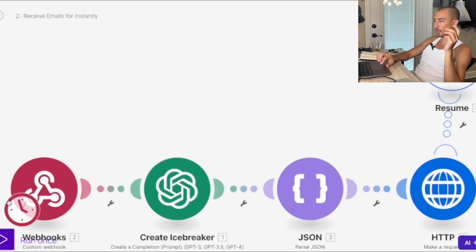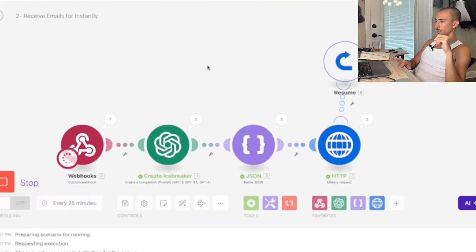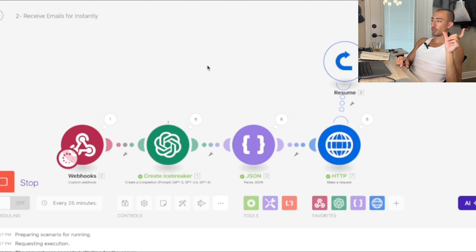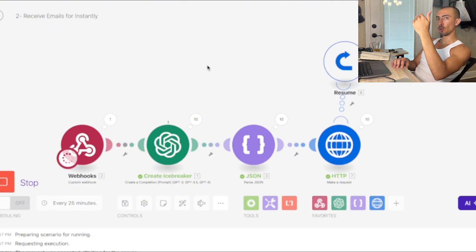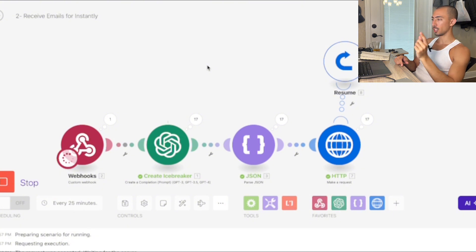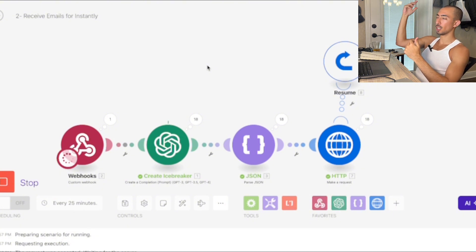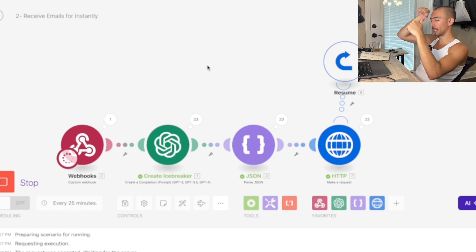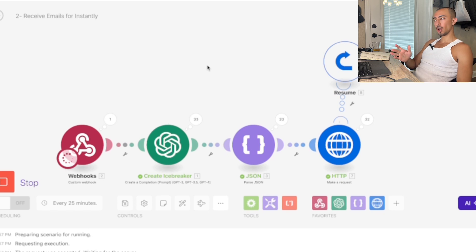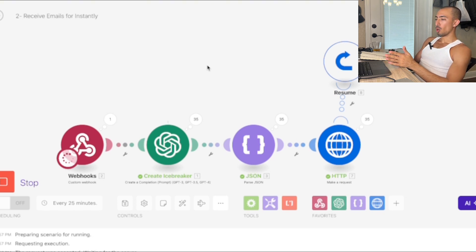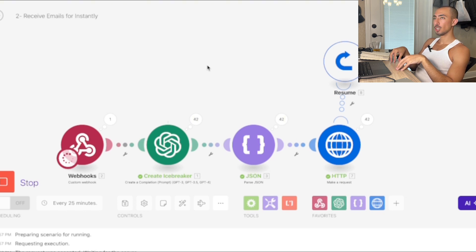Now hopping into the second scenario and running it. I added resume functions because if it doesn't find an email for a row it would normally stop — with resume, it continues even on errors. The ones without emails still get icebreakers made and get sent to Instantly. The improvement I'd add: save leads without found emails to a separate Google Sheet so you can find them later with a different platform.